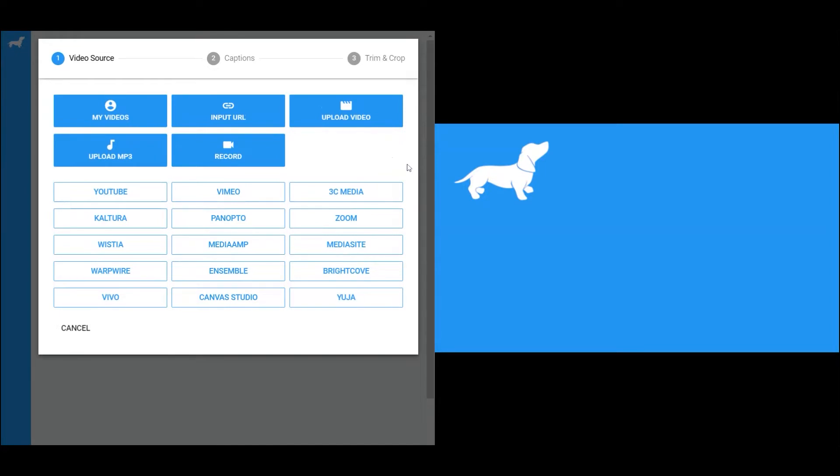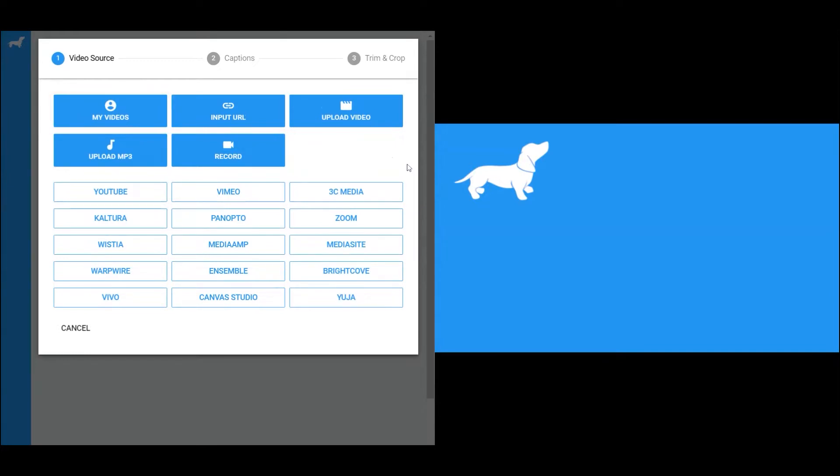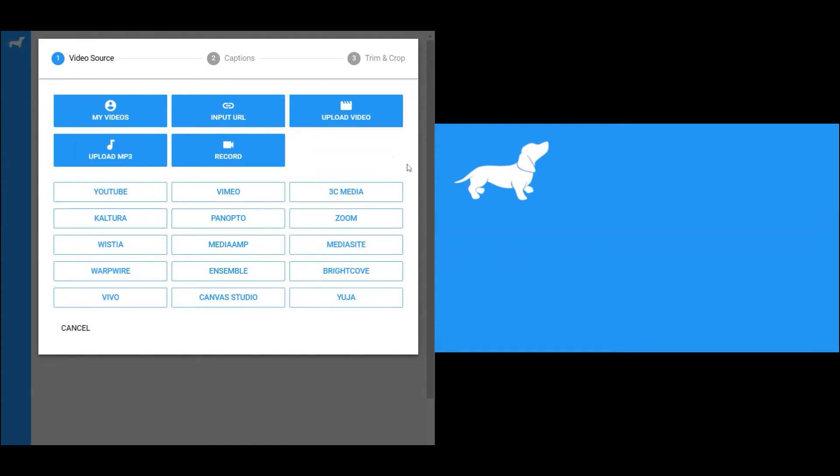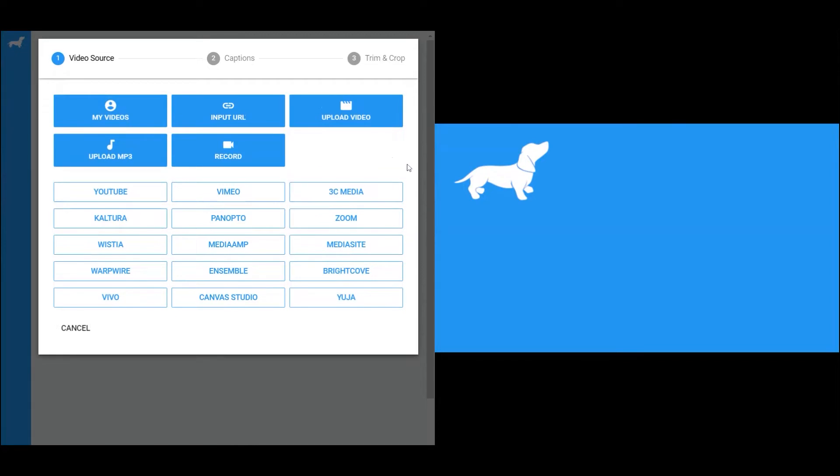The instructor can pick a video from their video library, enter the URL link to their video, upload the video or audio file, or record the video with PlayPosit. The instructor can also search for video hosting on the streaming platform directly with the bulb designer.